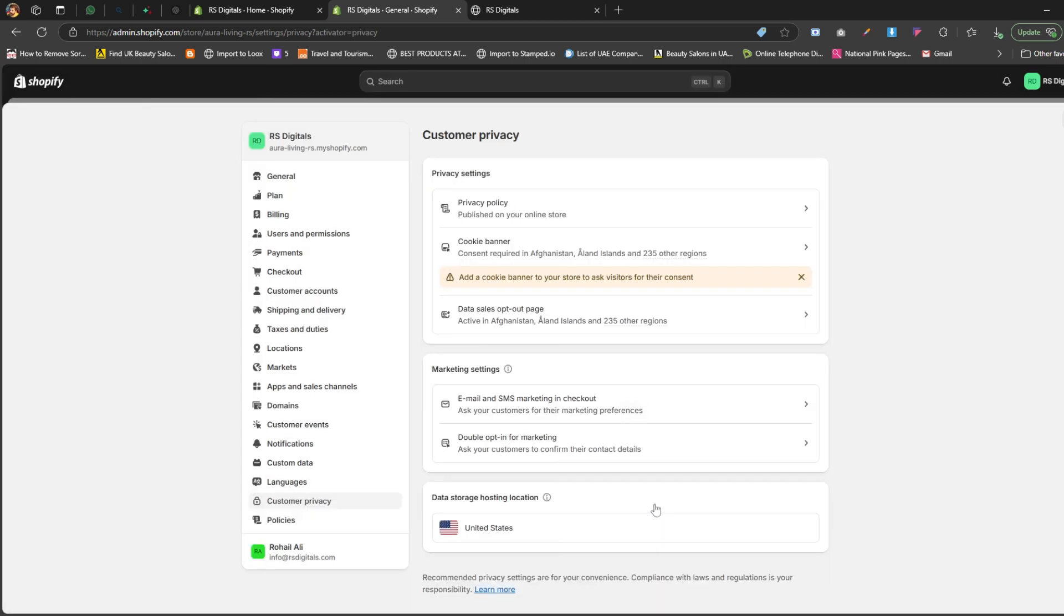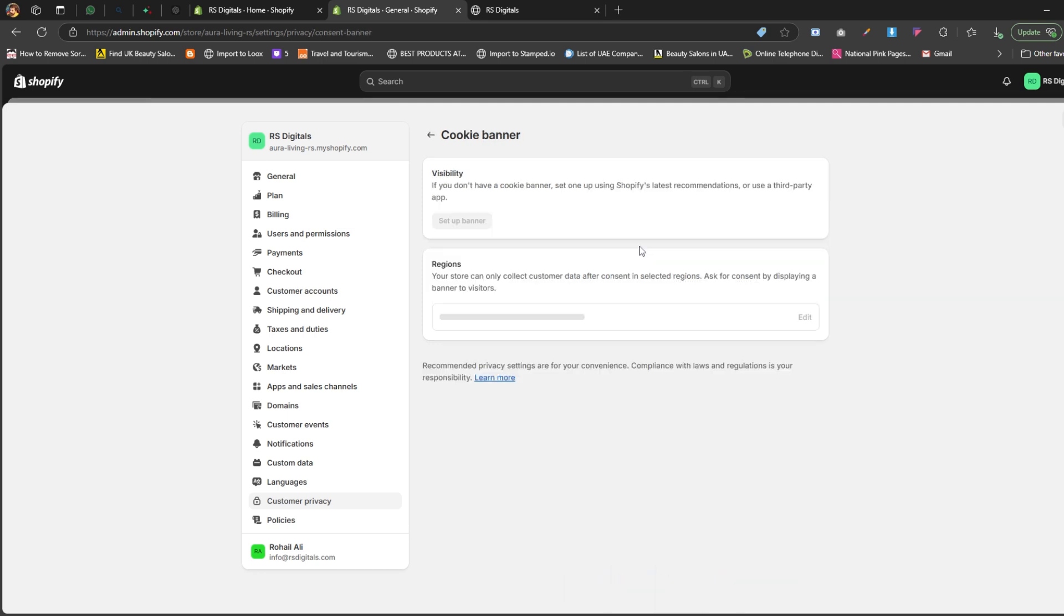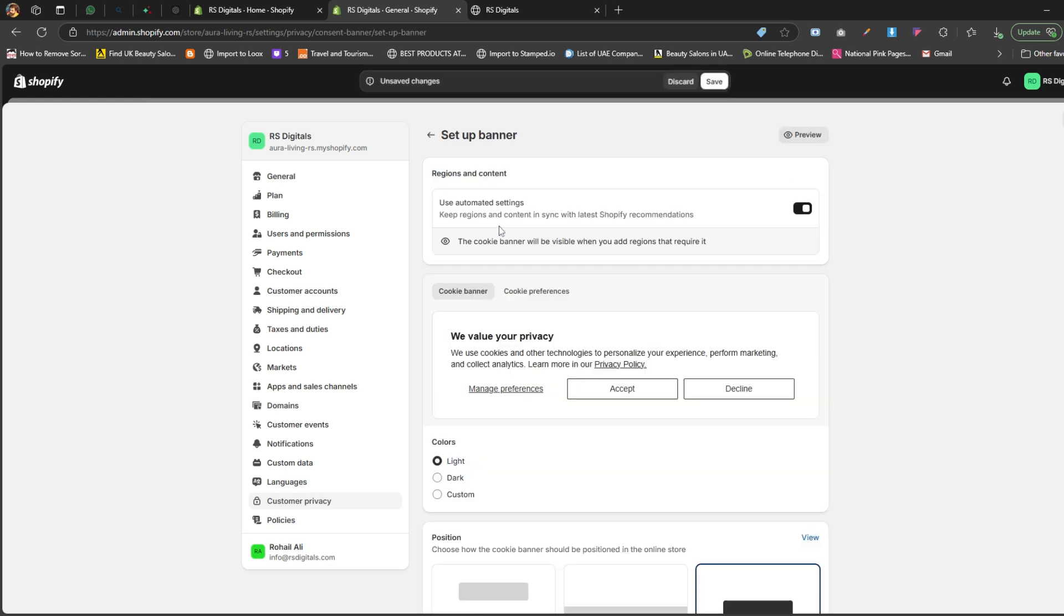Now, let's take a walkthrough of the options available under the cookie banner section. To get started, click on cookie banner and then click on setup banner under the visibility section. If you want Shopify to automatically show the cookie banner in the recommended countries, just enable use automated settings.